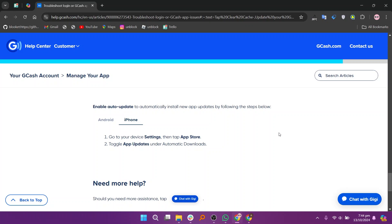Under the automatic download section, toggle on the switch for app updates. This setting allows your iPhone to automatically download and install app updates when they become available.